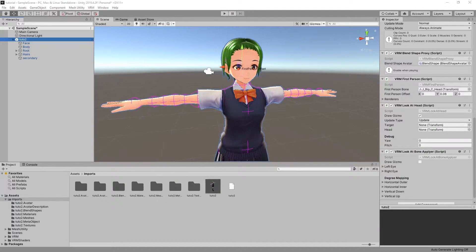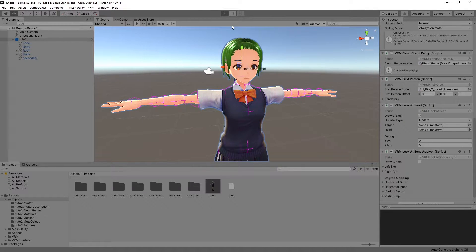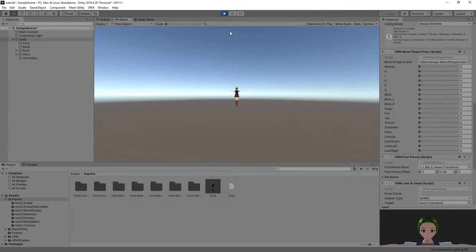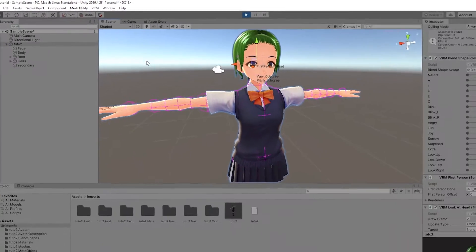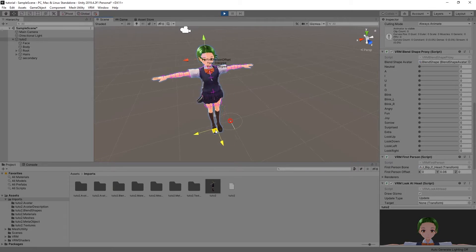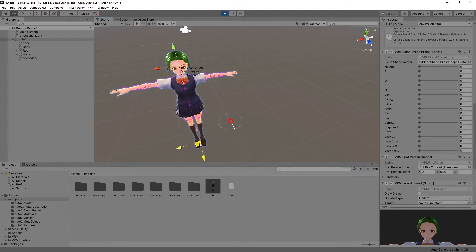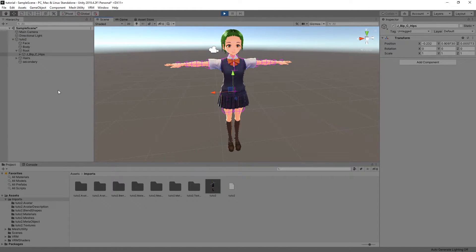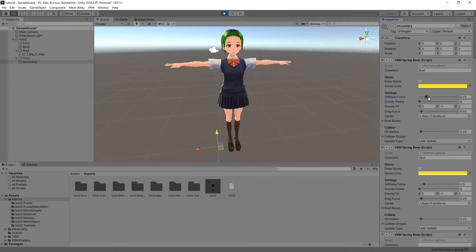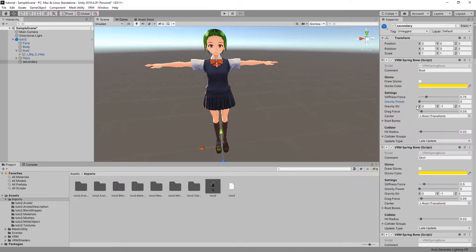If you want to check the effect of the spring bones, you need to do it in Play mode. To activate Play mode, press the Play button on top of the screen. This will automatically switch the view to the Game tab. While in the Game tab, you can't modify much. However, if you select the Scene tab, you can get back to the scene. You can select the model and move it around to show the effect of the spring bones. If it doesn't do anything, try moving the hips bone instead. Please note that any change made in Play mode will not carry over, so make sure you turn off Play mode when making modifications of the components.